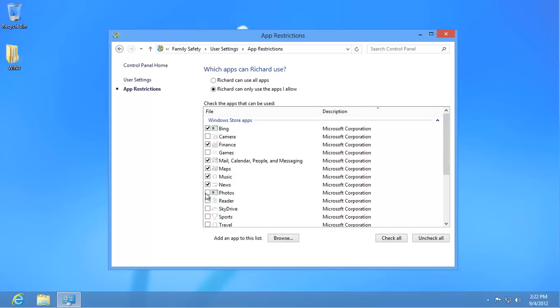If it's only a couple of apps that you want restricted, it is far easier to click on the Check All button and then deselect the forbidden apps. Click on User Settings when you're done.